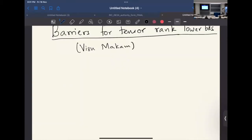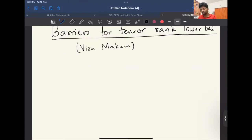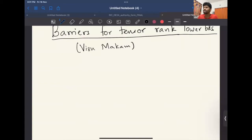He's based in Amsterdam and he's going to talk about barriers for tensor rank lower bounds. This talk is pretty much a watch part of ideas that I want to present to you and kind of make more familiar to the community.